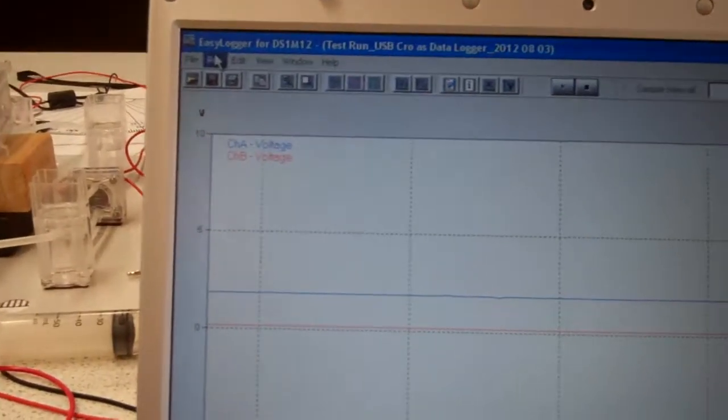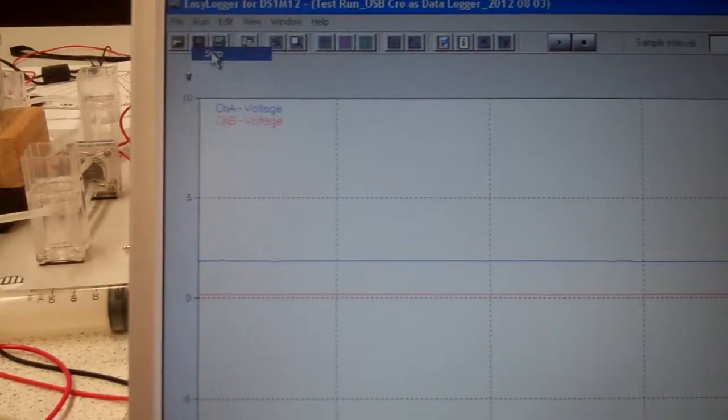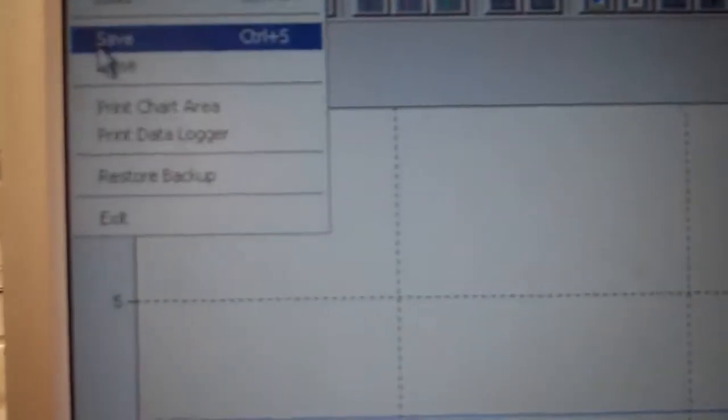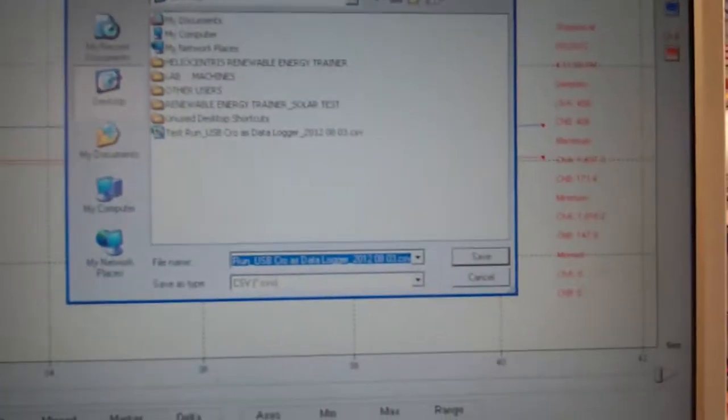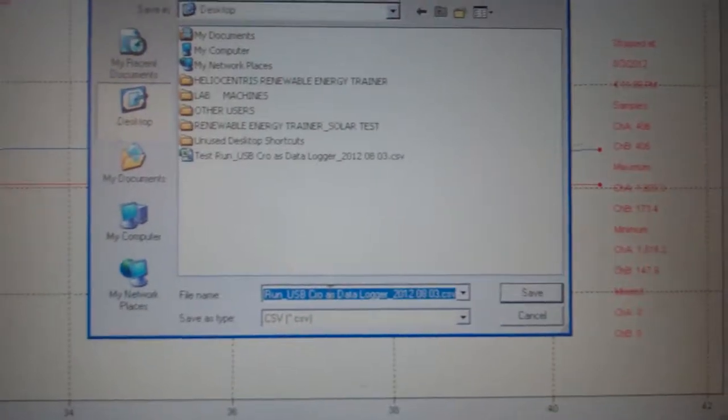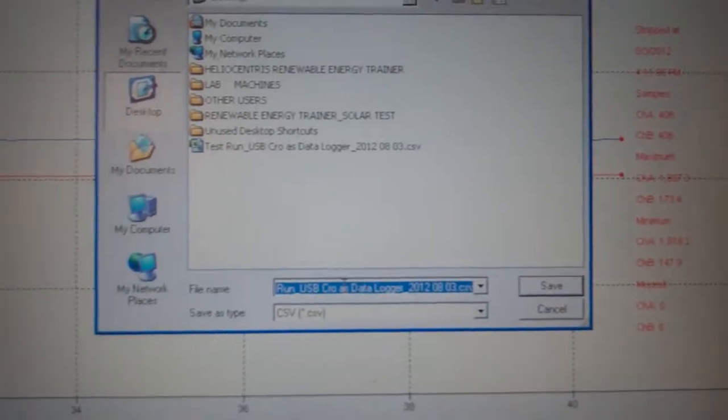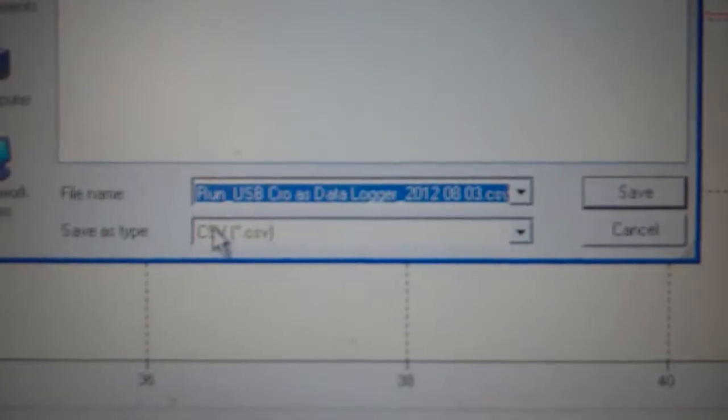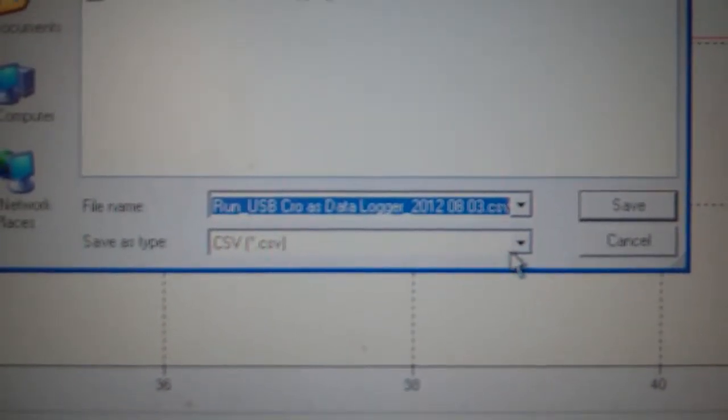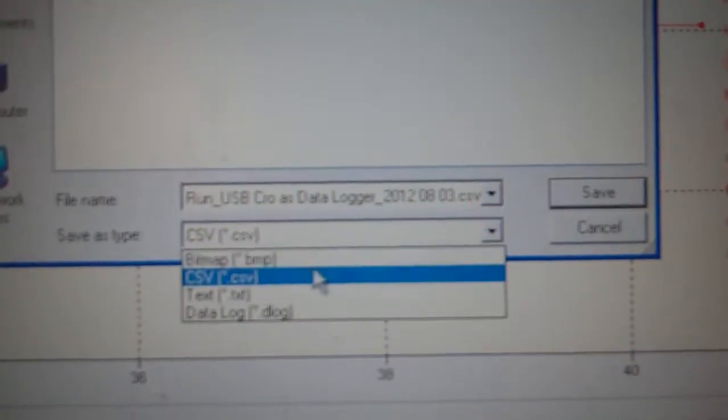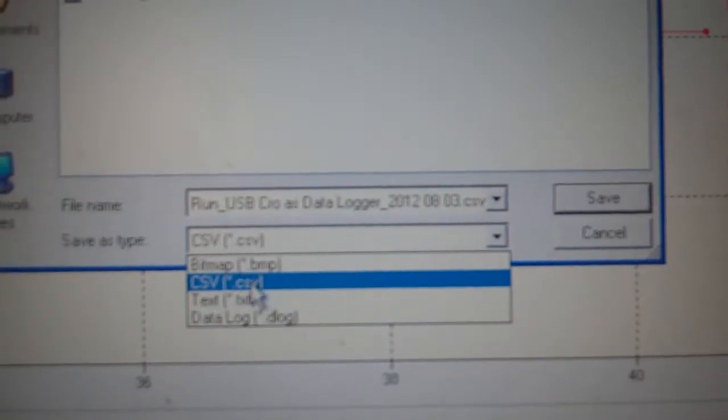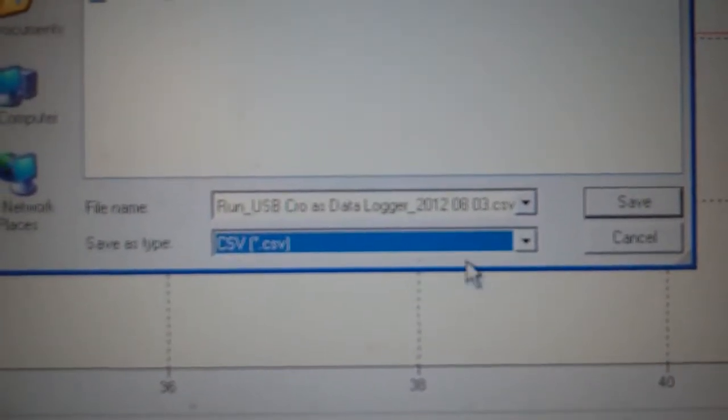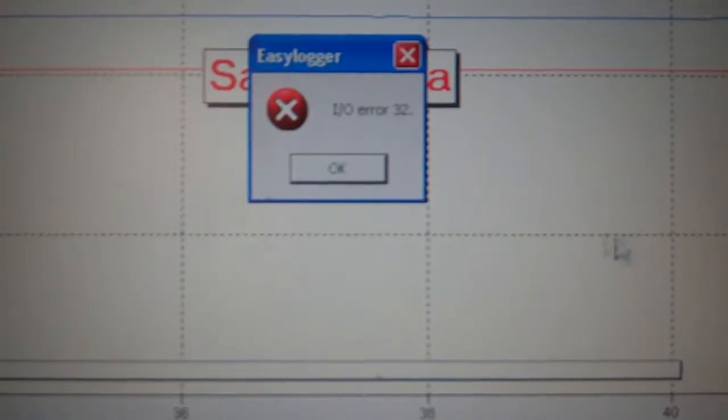Now I'm just going to stop that data acquisition and save the data. So I just press save. Now I'm just going to use the same file format, file name as I did in the previous time I've done this. And you'll notice it's being saved as I've selected common separated value. So there's different options there. I've chosen that one because I want to import this data into an Excel spreadsheet. So I save.